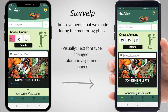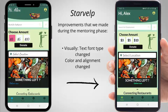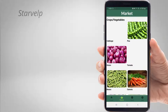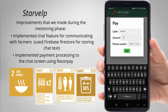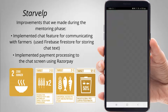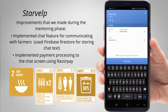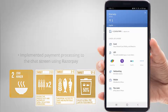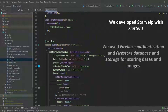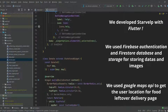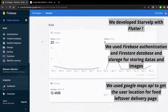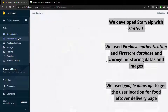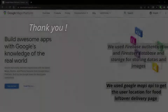We made some improvements to our app in the mentoring phase — visually we changed some colors, alignments, and text font type. We also implemented a chat feature for buying from farmers using Firestore, and implemented a payment feature using RazorPay for payment processing. This project comprises various Google technologies like Flutter for making our application, Google Maps API, Firebase Auth, and Firestore database for storing all user information.